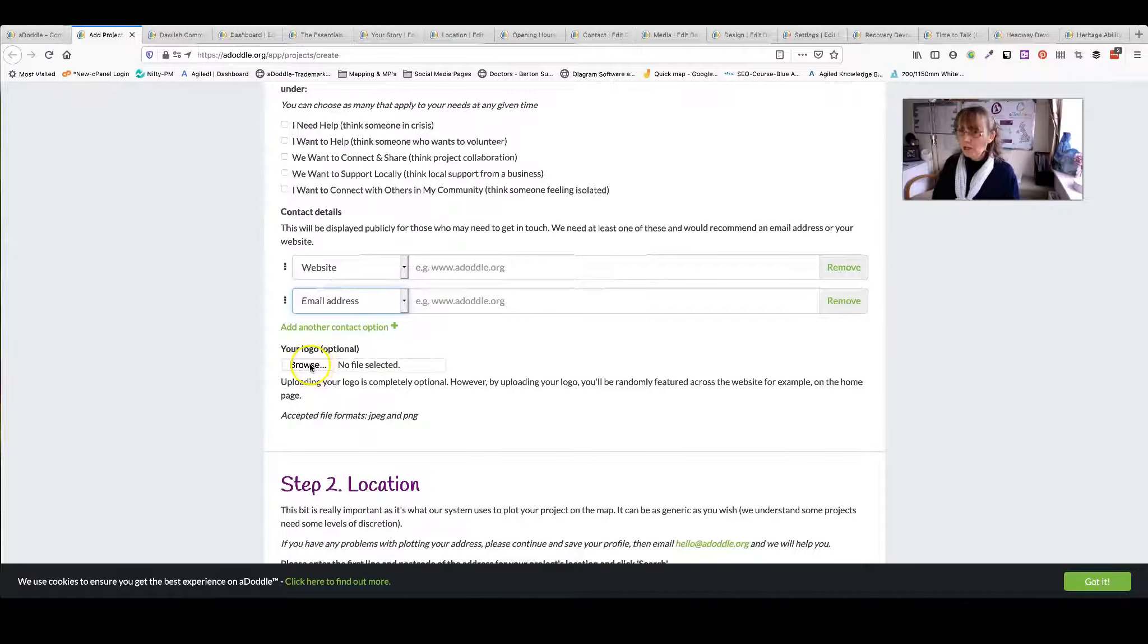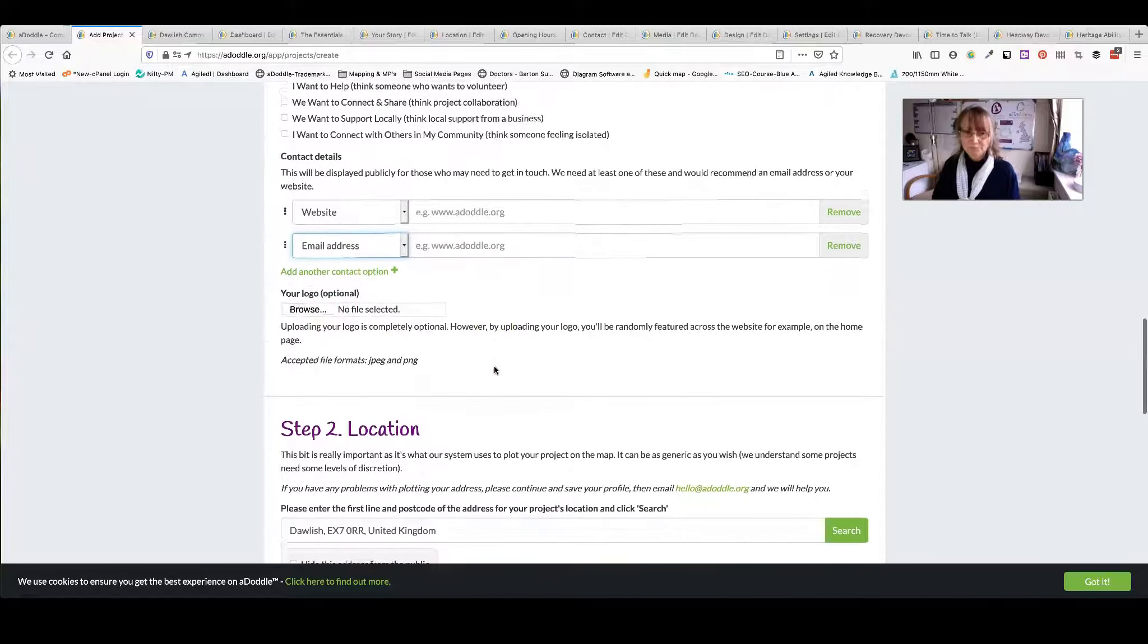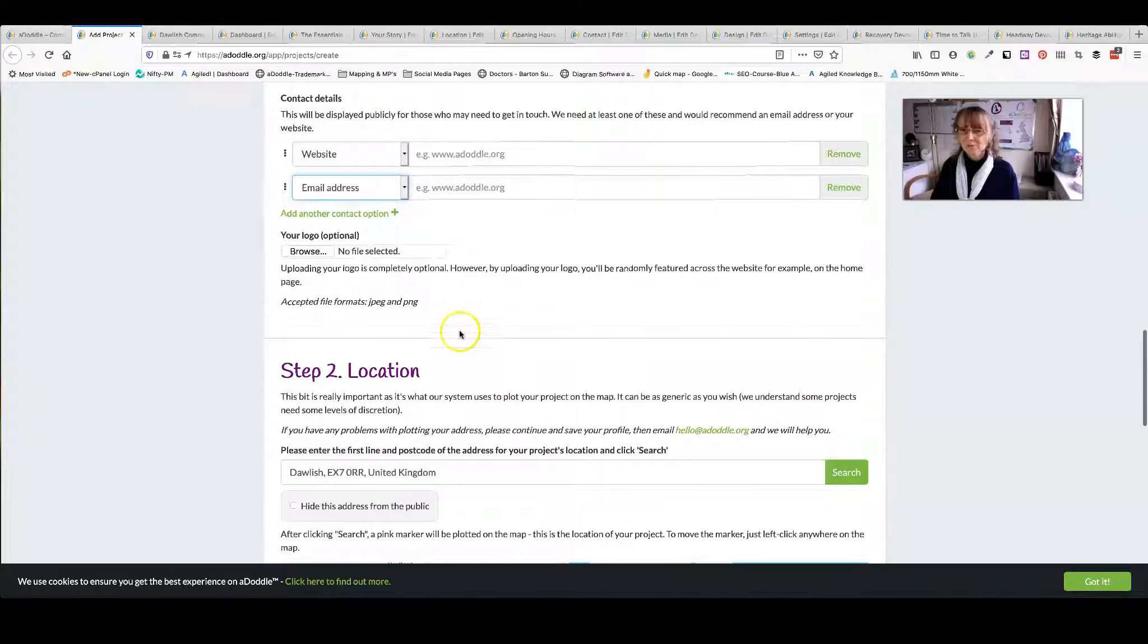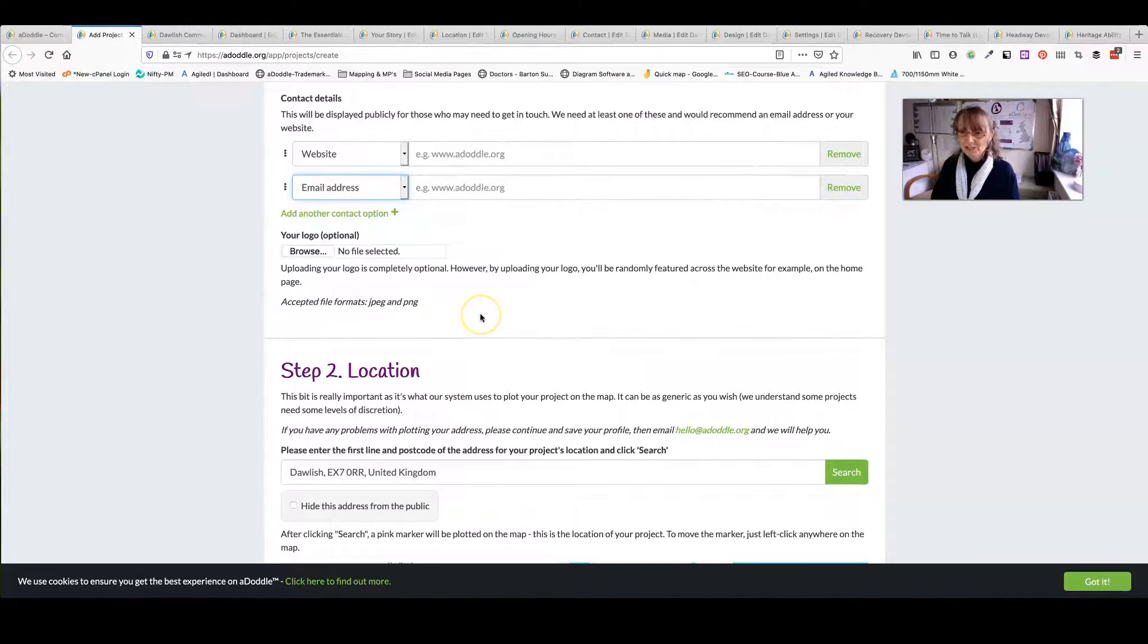Then you can add your logo for your organisation. The accepted file formats are JPEG or PNG.